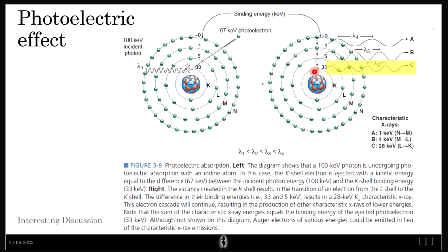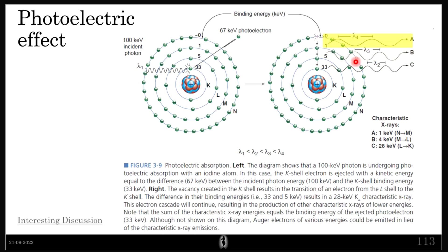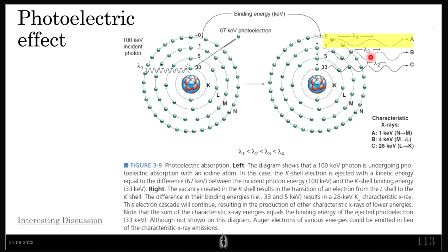Because there is now a vacancy, another electron jumps down, creating a new vacancy above it, causing yet another higher-level electron to jump and emit another X-ray with lambda 3. This electron cascade continues. Lambda 1 — the incident photon — has the lowest wavelength, meaning it is the most energetic. Lambda 2 is second highest in energy, lambda 3 is third, and so on.